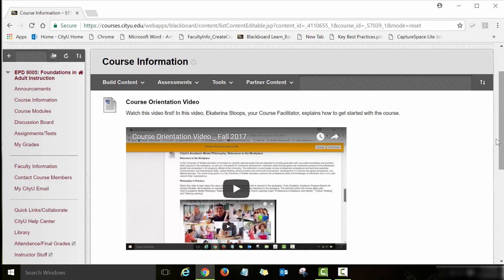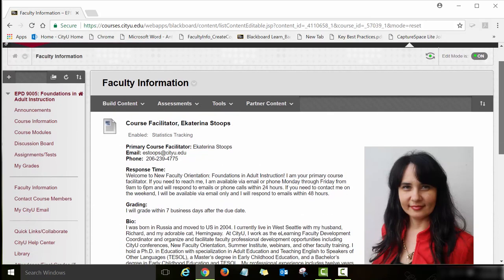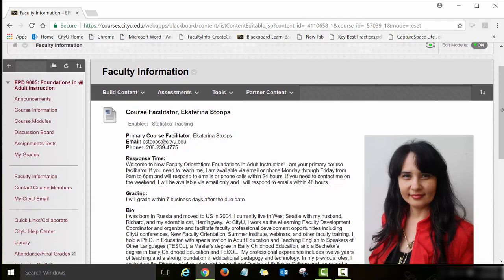Under Faculty Information you will see my photo and biography. I also post when I am available and how quickly I will respond to your emails. If you have any questions about the course or assignments, please email me — that's the best way to connect with me. I will respond within 24 hours during the week and within 48 hours on the weekend. We also have other course facilitators and their information is posted on this page as well.